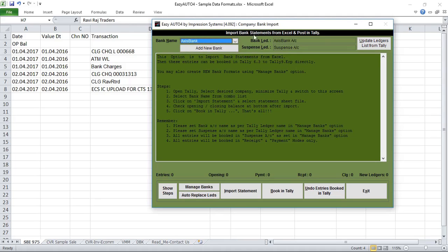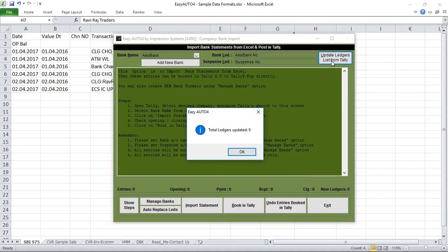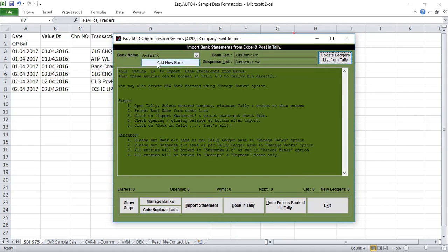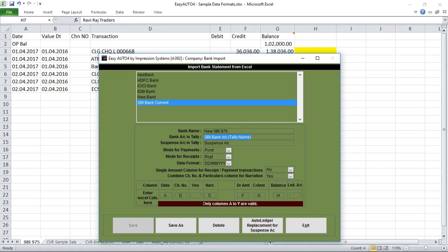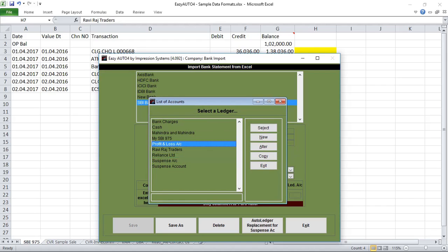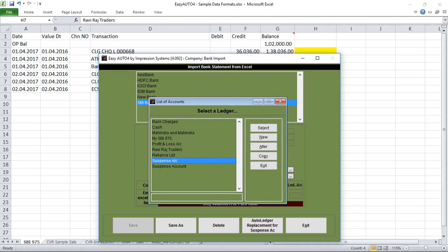Before creating a new bank, click on 'Update Latest List from Tally' to get your Tally latest list updated. Now click on 'Add New Bank.' Here we can enter our bank statement name — I'm creating it as the account number, so 'SBI New SBI 975.' The bank name is whatever name is available in Tally, so we select that. For 'My SBI 975' we also need to select the suspense account name from Tally.